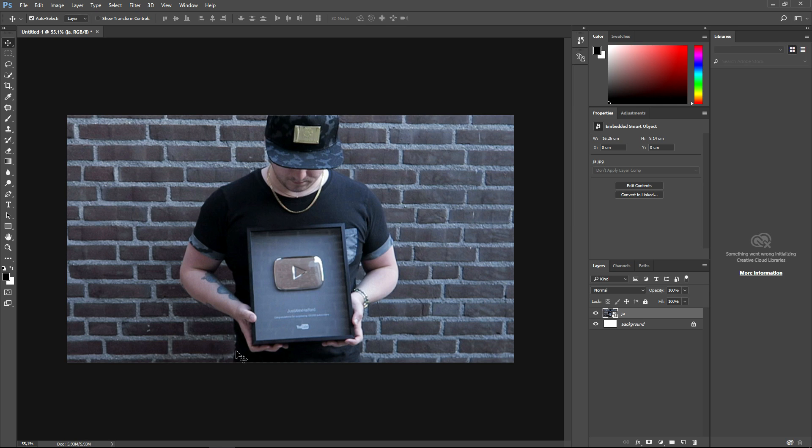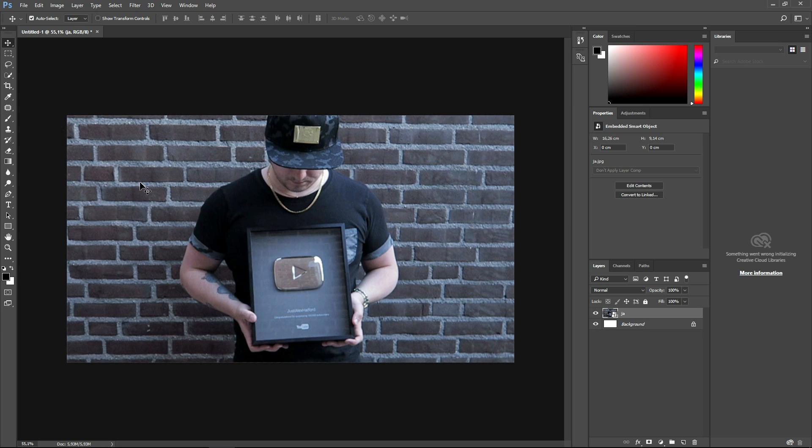As you can see right now, we are on Photoshop and I'm going to show you guys how to make an image transparent. This is a picture of me holding my silver play button that I got from YouTube for reaching 100,000 subscribers. What we're going to do first is remove the background and make it transparent so I have only myself in the picture.